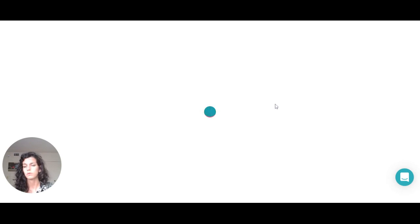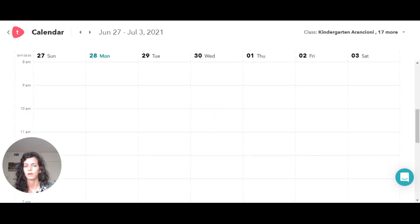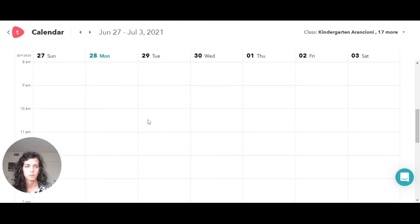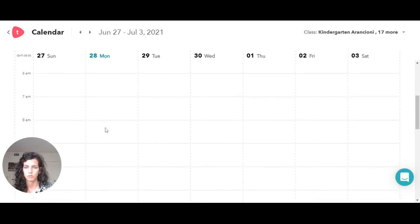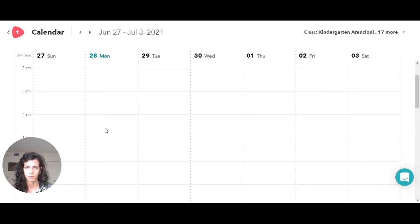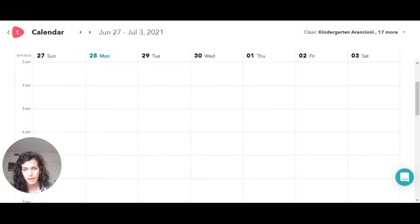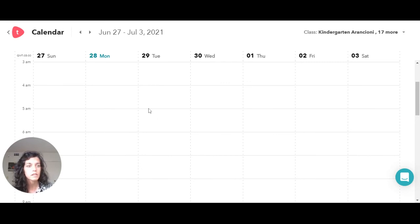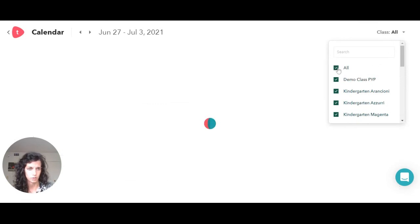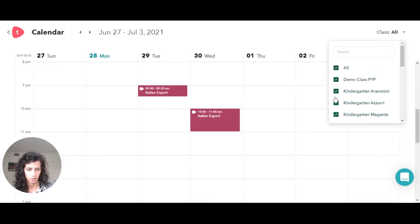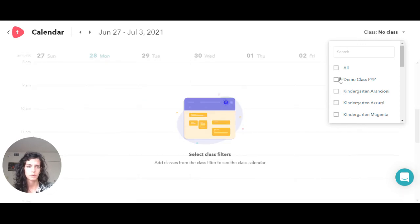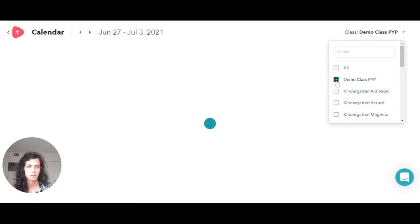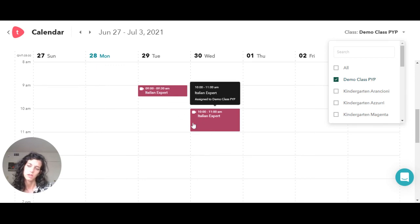Then we have the calendar. This is the one that we could also see on our classroom. This is the one in which we can actually see what's happening or if we have school events. They can also be added here, and I have all those calendars because I am in many different classes.